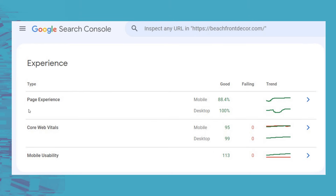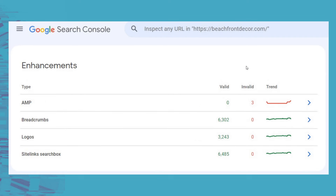Page experience shows how well your website is performing in terms of page experience, core web vitals, and mobile usability. Right now it's showing 88.4% of my URLs have a good page experience, 100% of my desktop URLs have a good page experience, 95 of my mobile URLs and 99 have good core web vitals. I have zero failing here, and same with mobile usability — no issues there. So when you're seeing issues in page experience, core web vitals, or mobile usability, that gives you examples of things you can improve on your website in terms of overall user experience and usability.